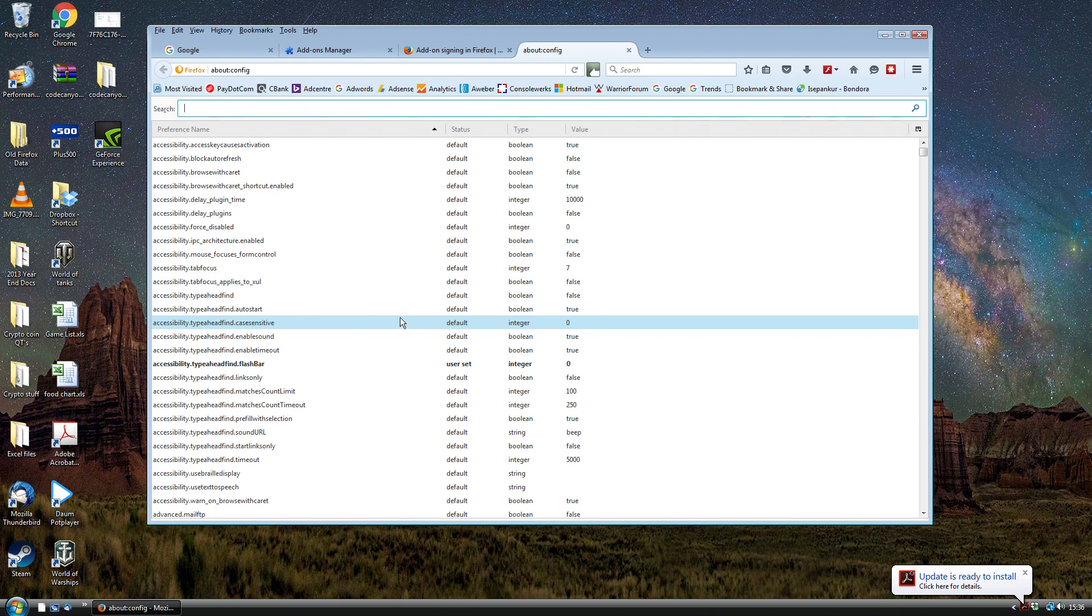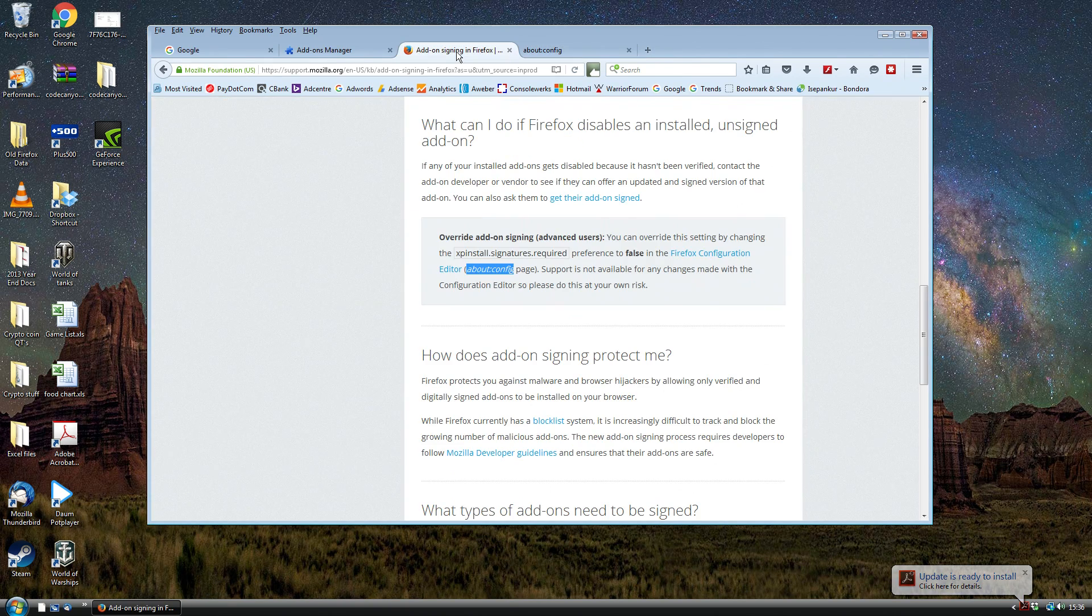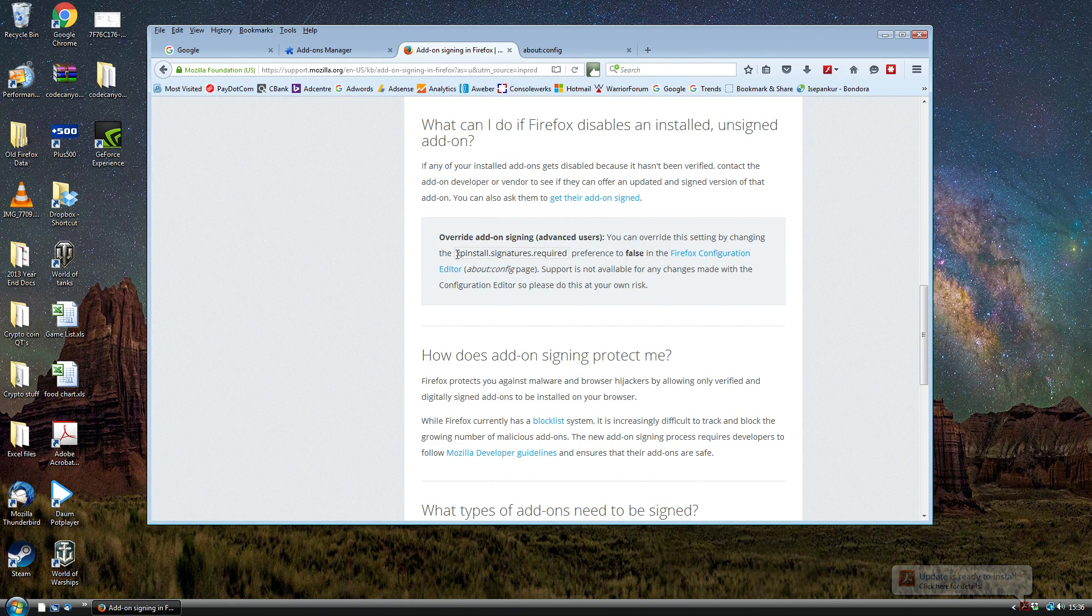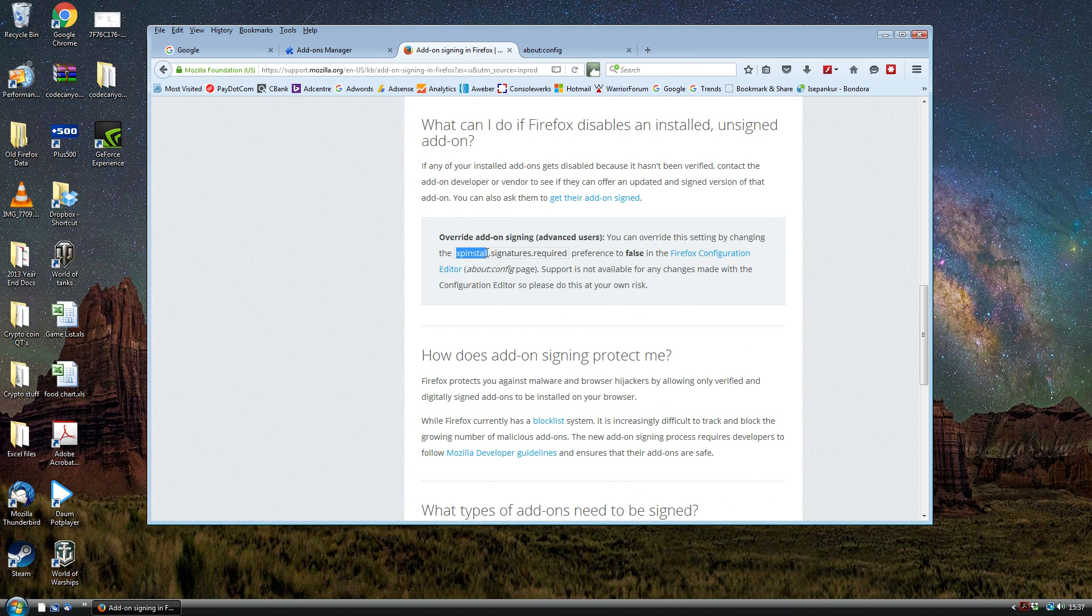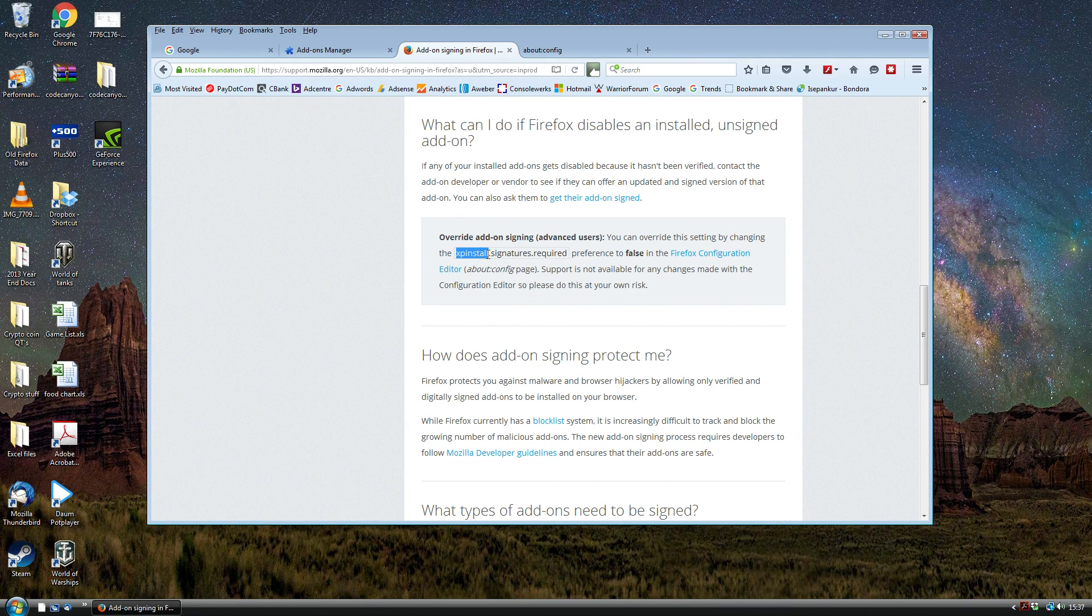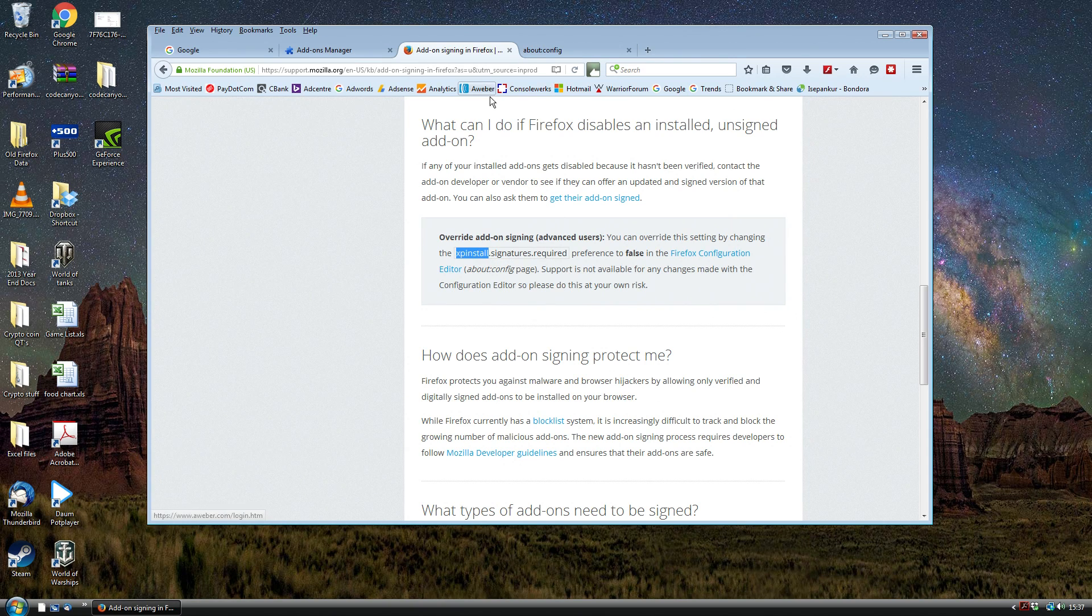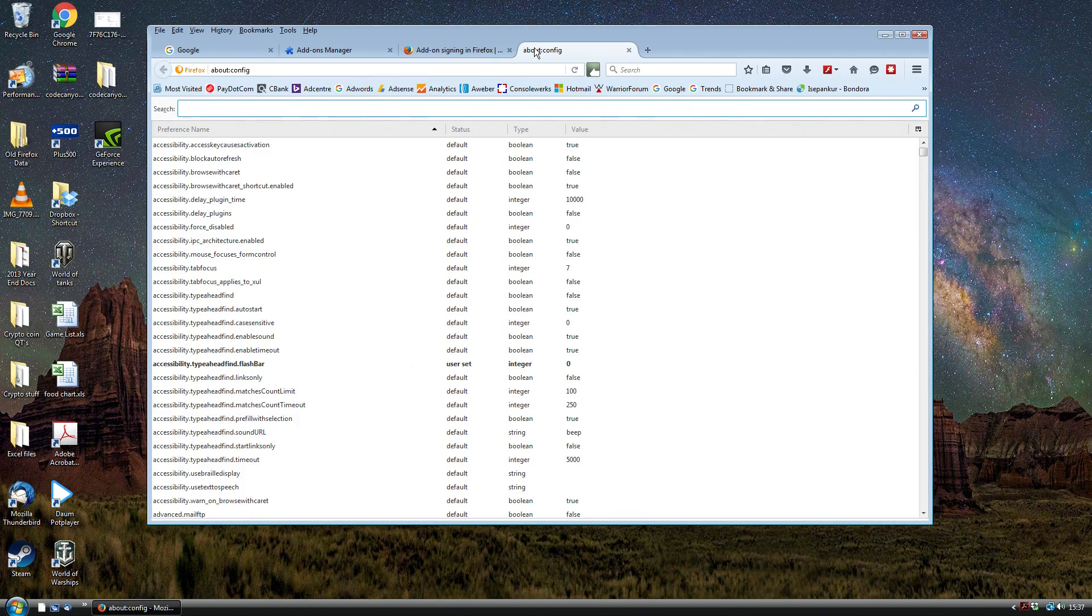Then if we go back we'll see it tells us to look for a specific thing which is called xpinstall.signatures.required. So we're just going to go back to the about:config page and at the top we can search for it. I'm just going to paste it: xpinstall.